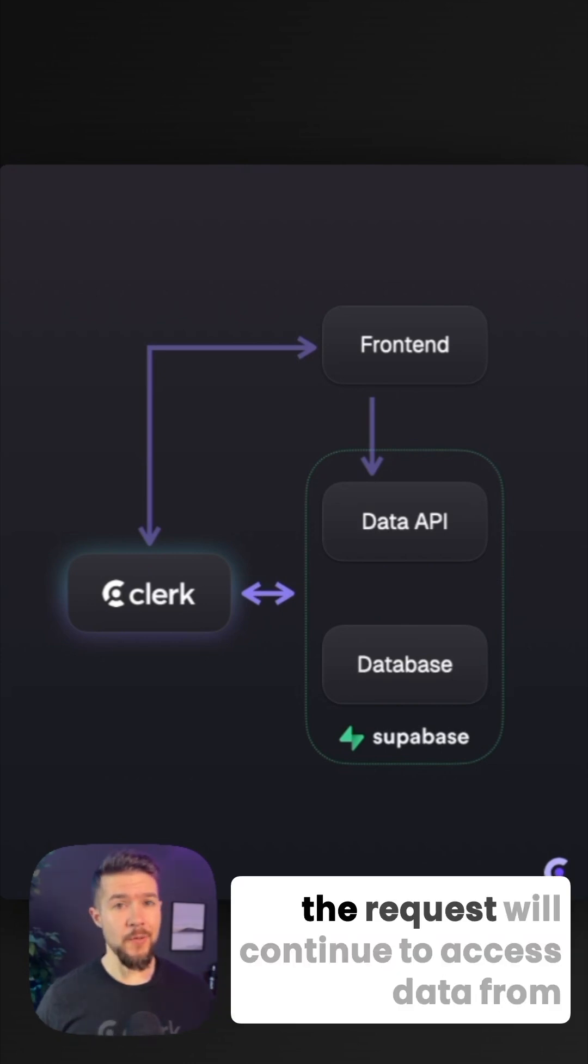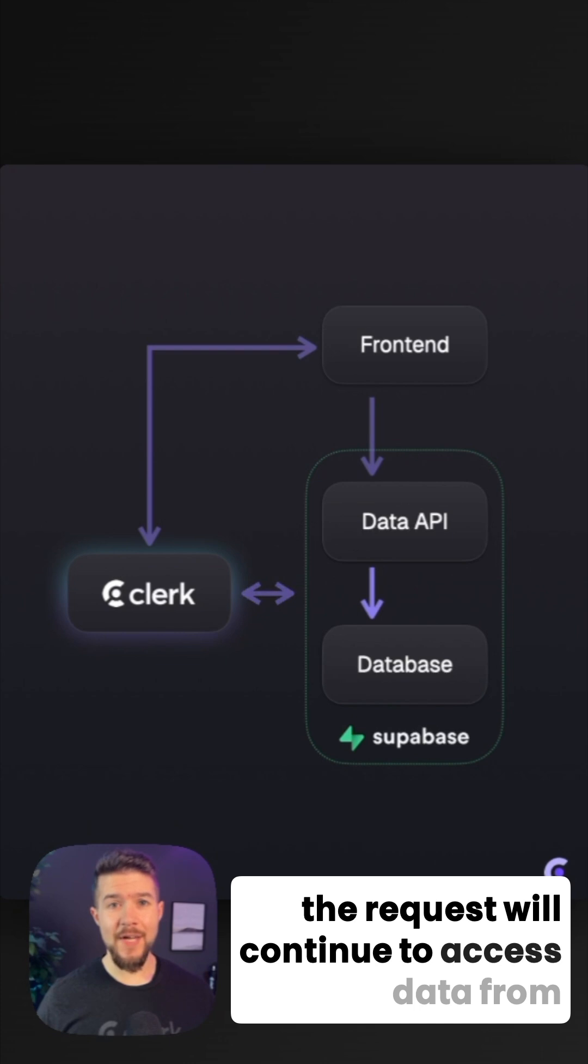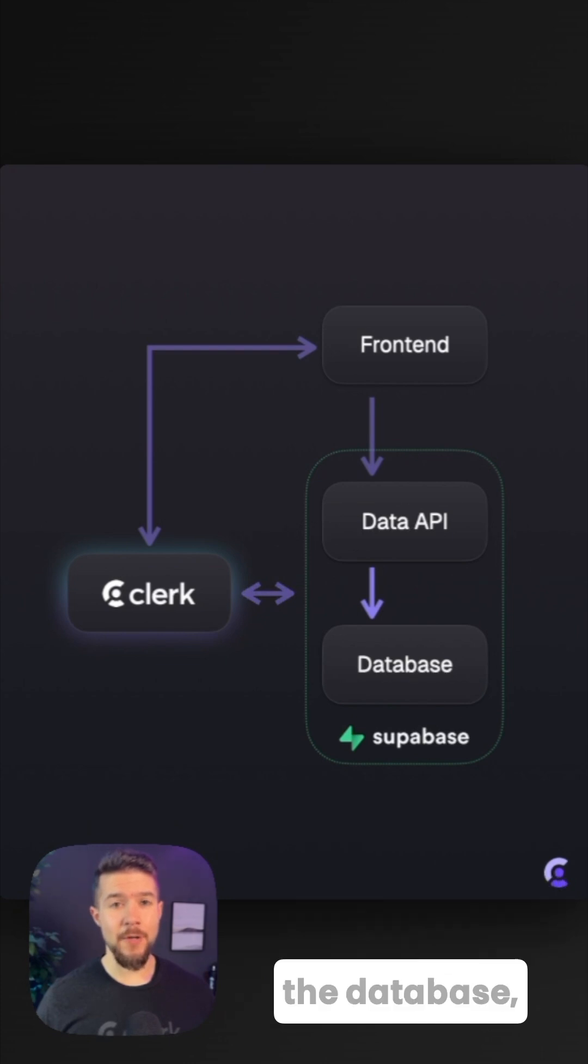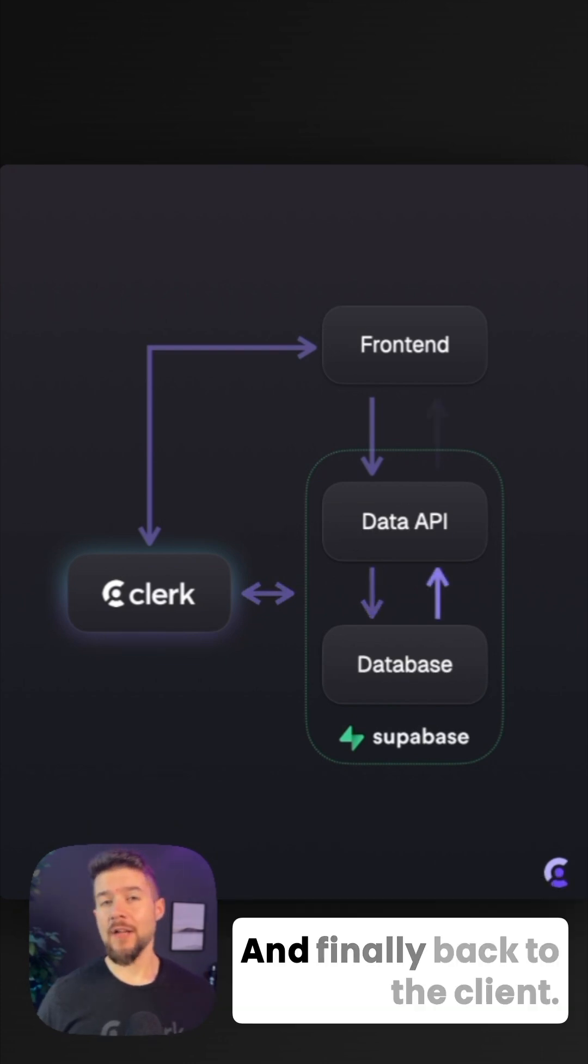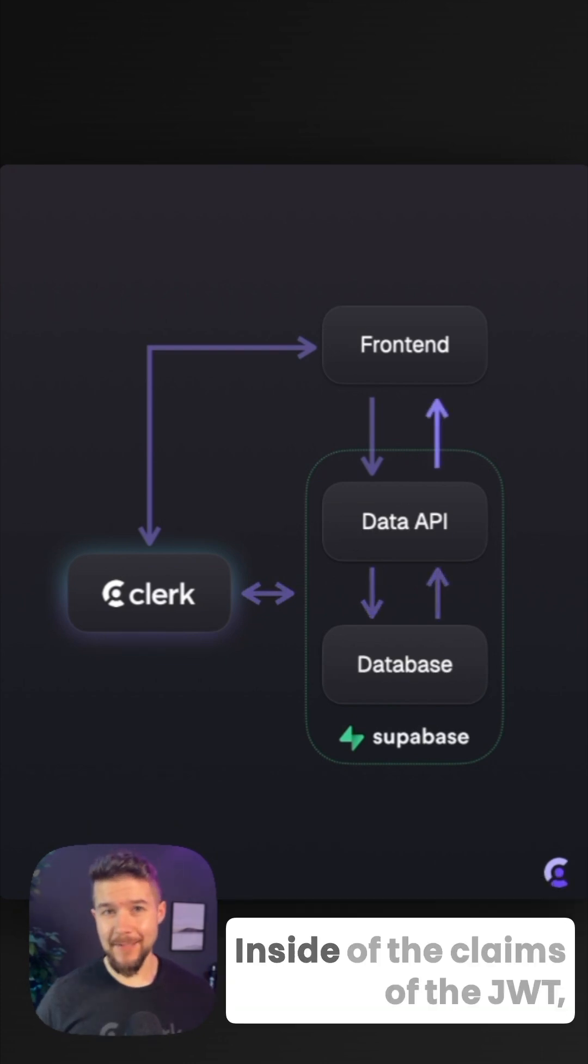Assuming the token is valid, the request will continue to access data from the database, which will then be returned to the data API, and finally back to the client.